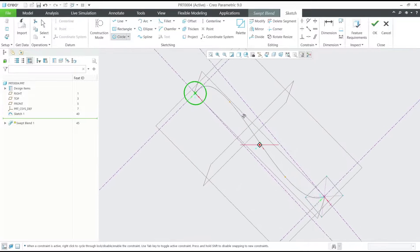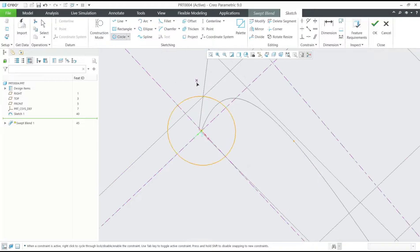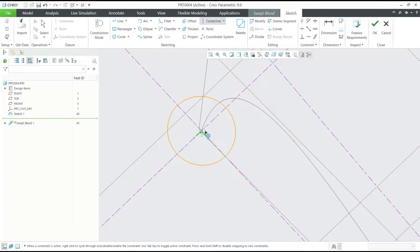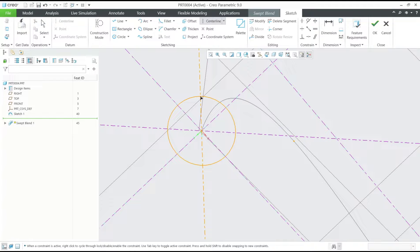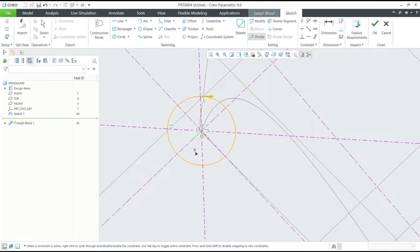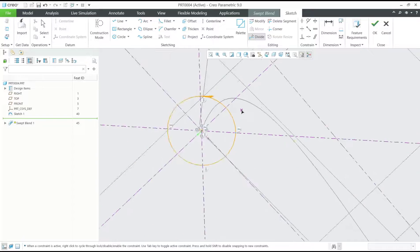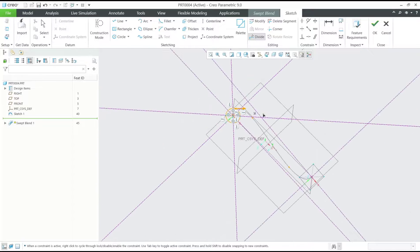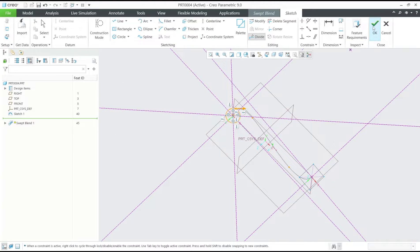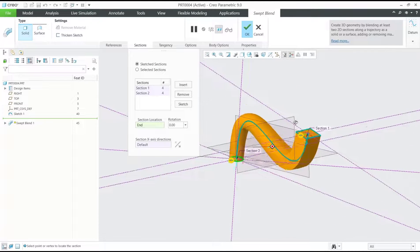After that, you need to divide the circle into four, so you can use the centerline. I will create the centerline and then use divide tools to divide the circle into four. If you're done, click OK and it will be automatically swept.